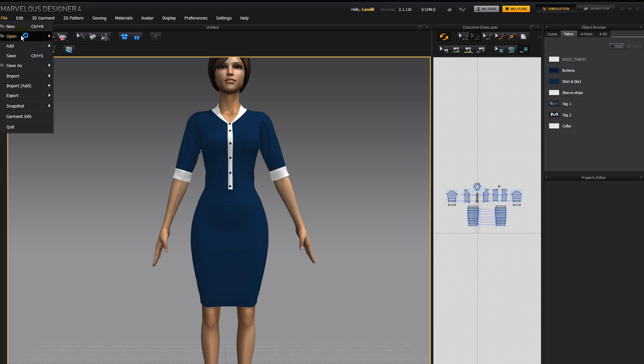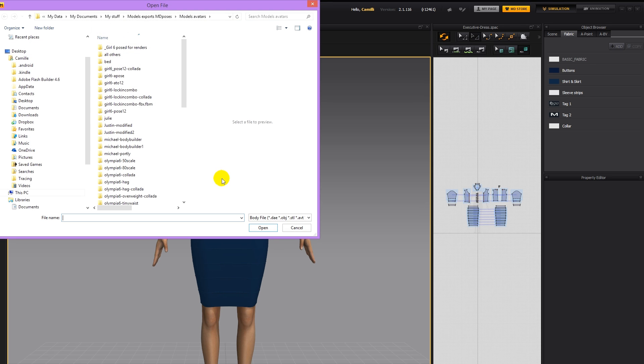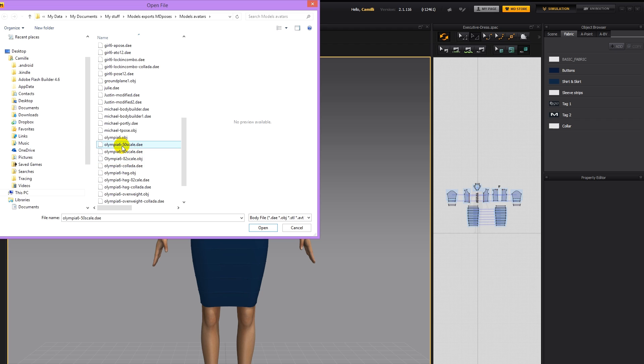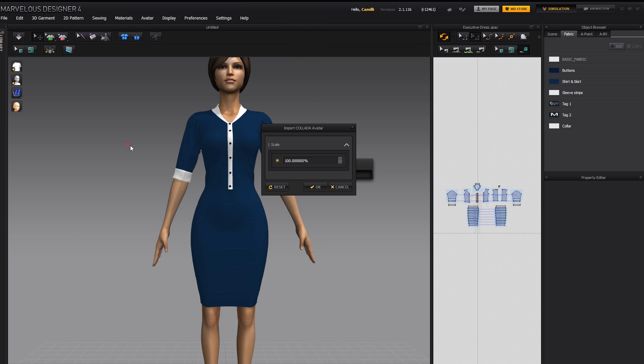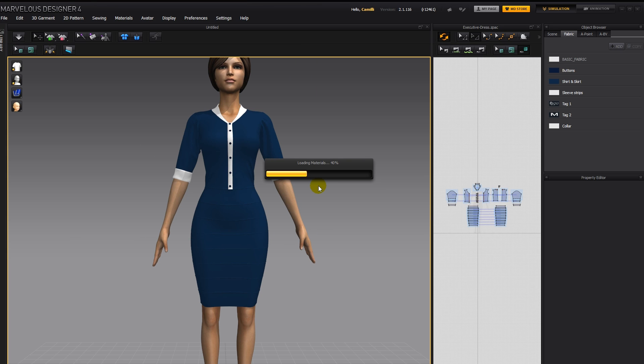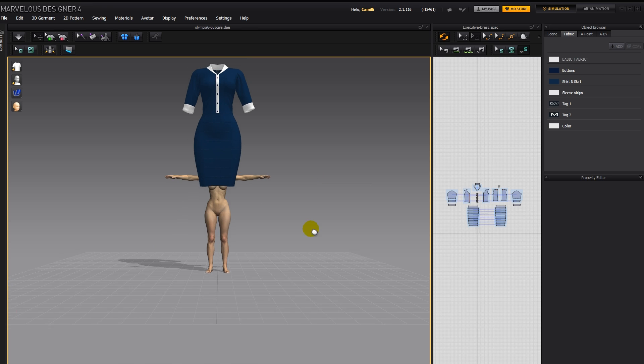So let's open up our avatar, file open avatar, and I'm going to use the Olympia 6 figure from Daz Studio. I scaled her down to 50% in Daz, so I'll double click her, OK, and here she is.